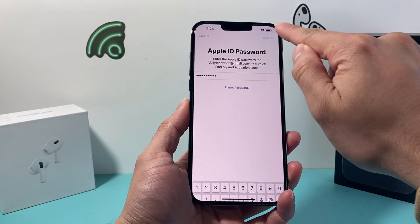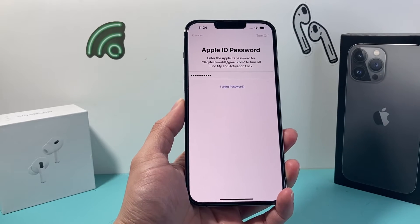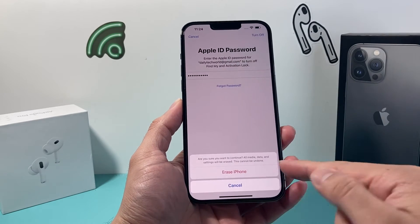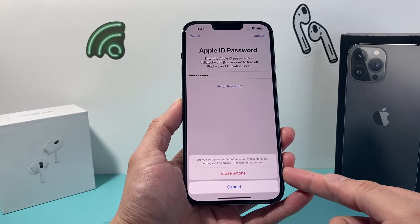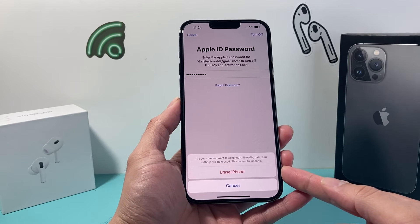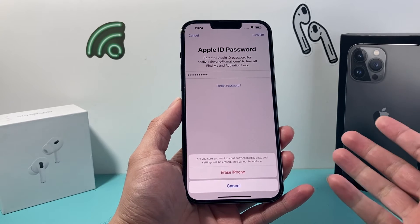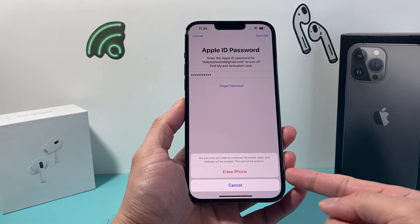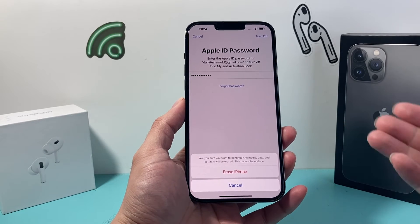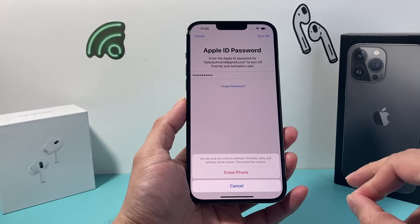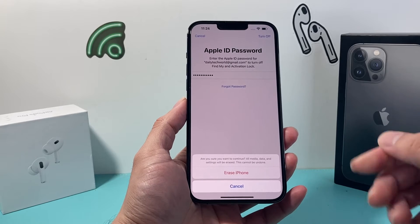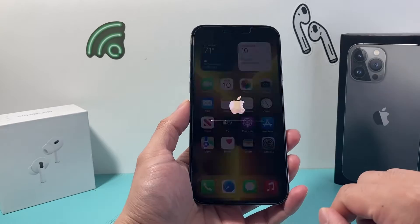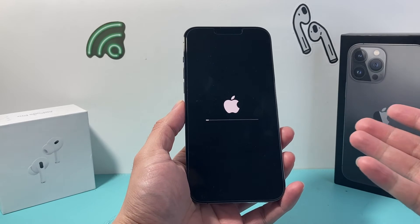Simply click on Turn Off right here and wait briefly for it to remove your account. It's going to give you a message asking if you're really sure you want to erase everything, because everything will be erased and cannot be undone — that's why you need to do a backup if you want to keep a copy of your data. Once you're ready, just click on Erase and the process will begin.